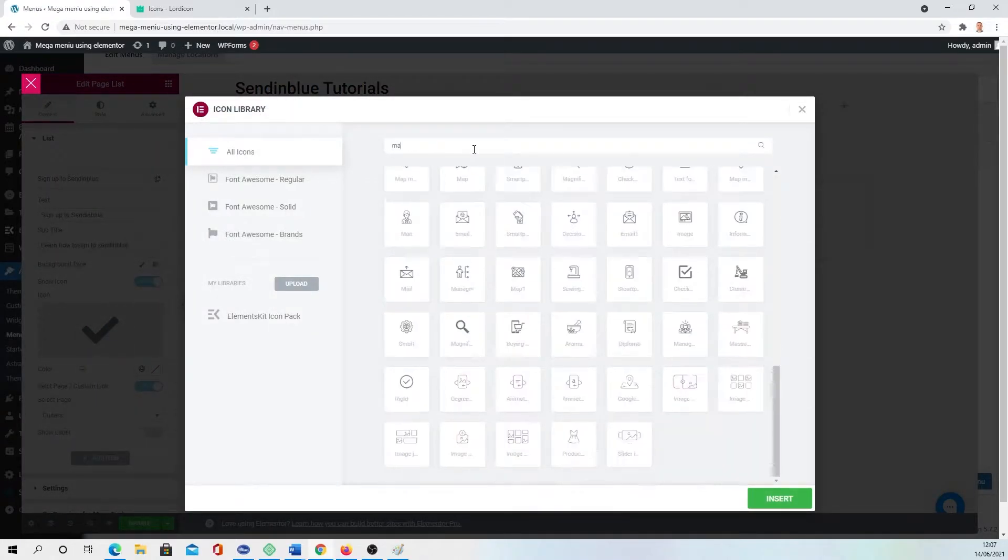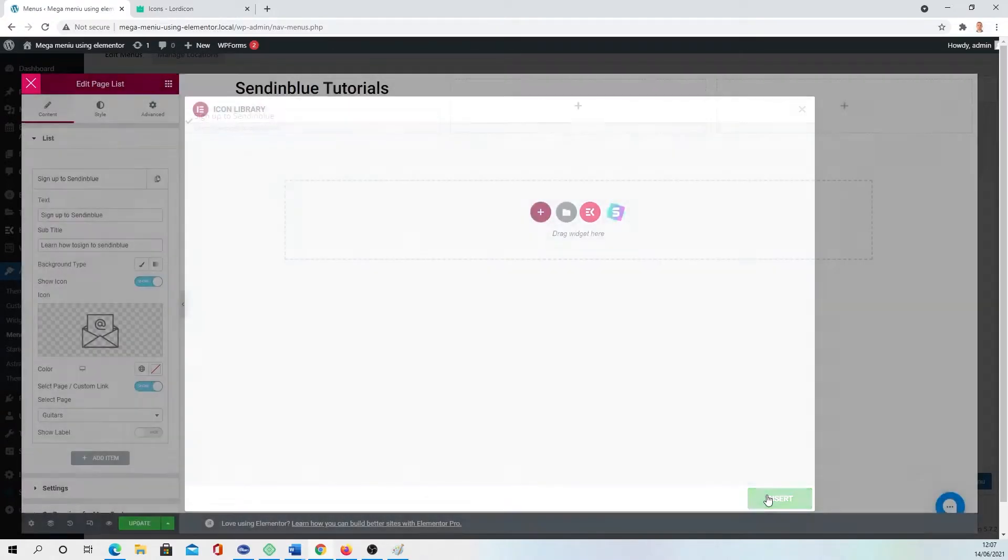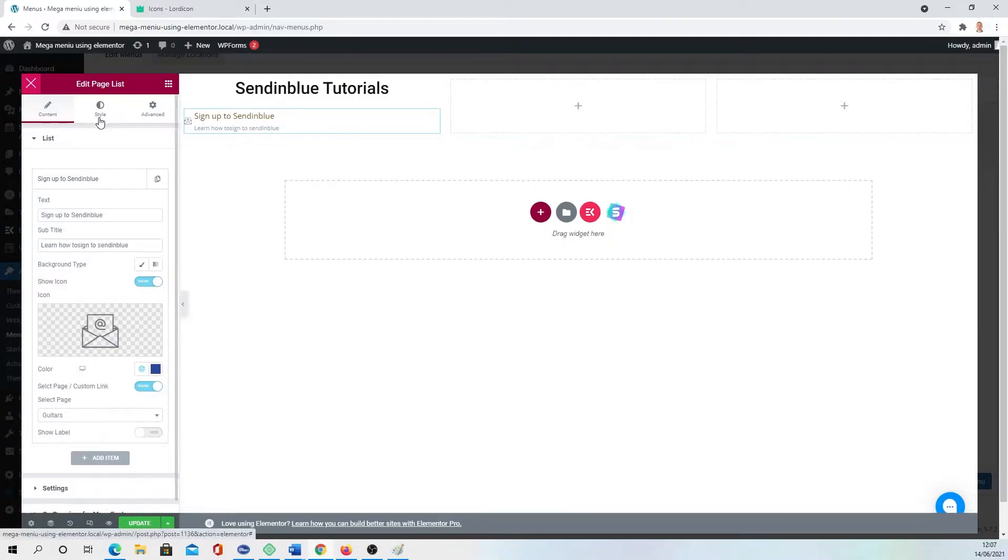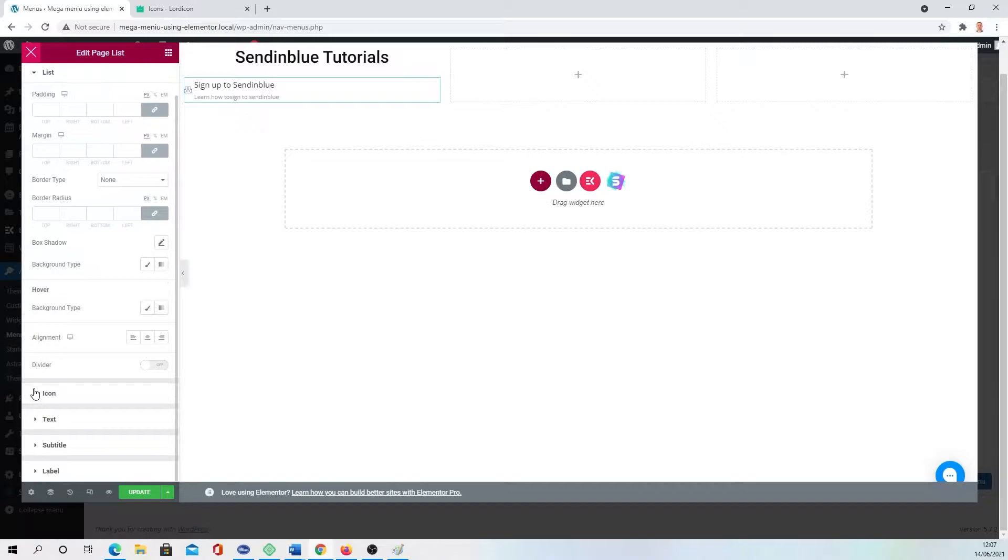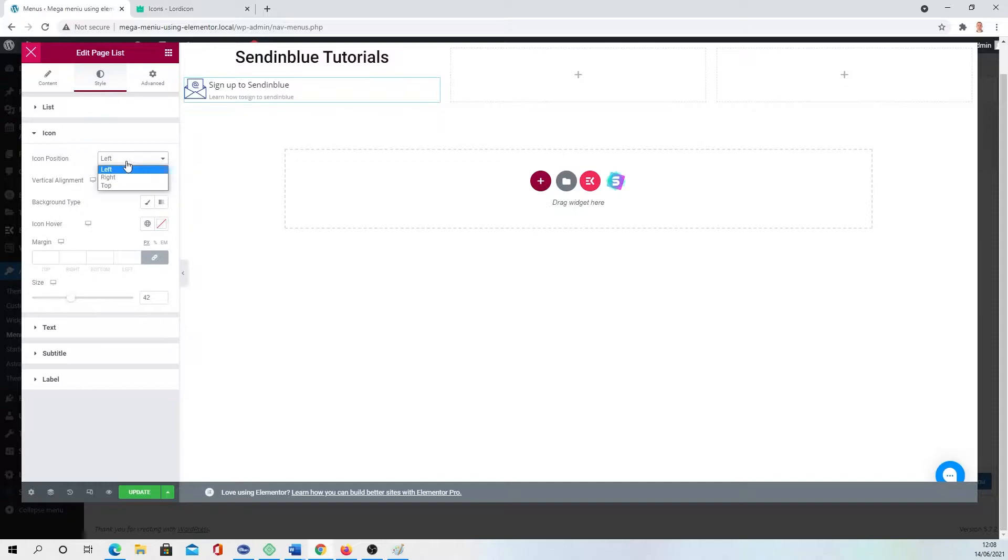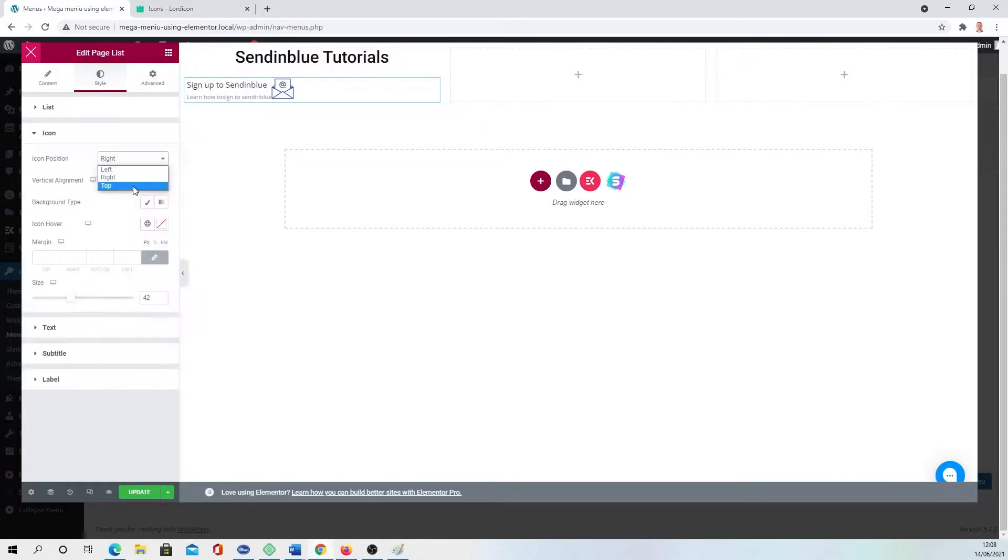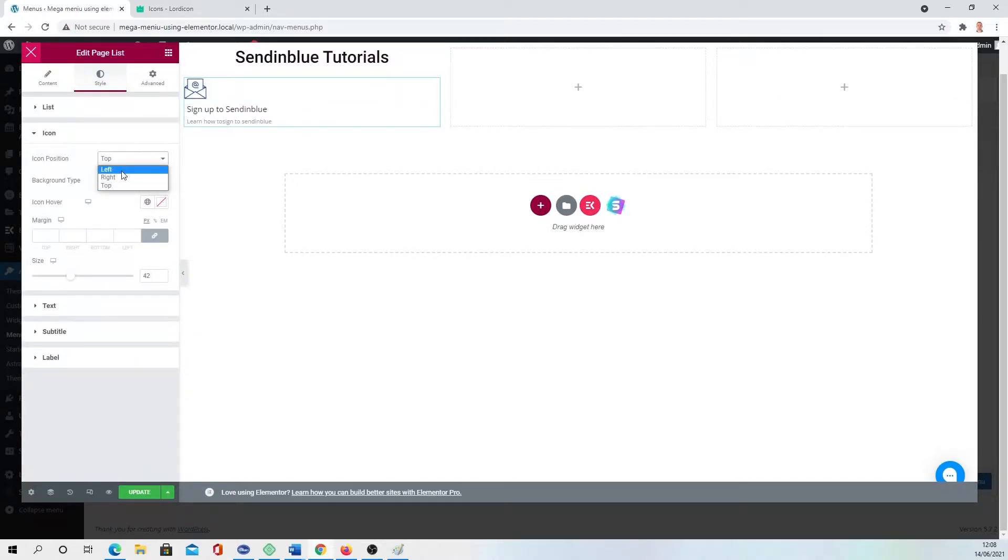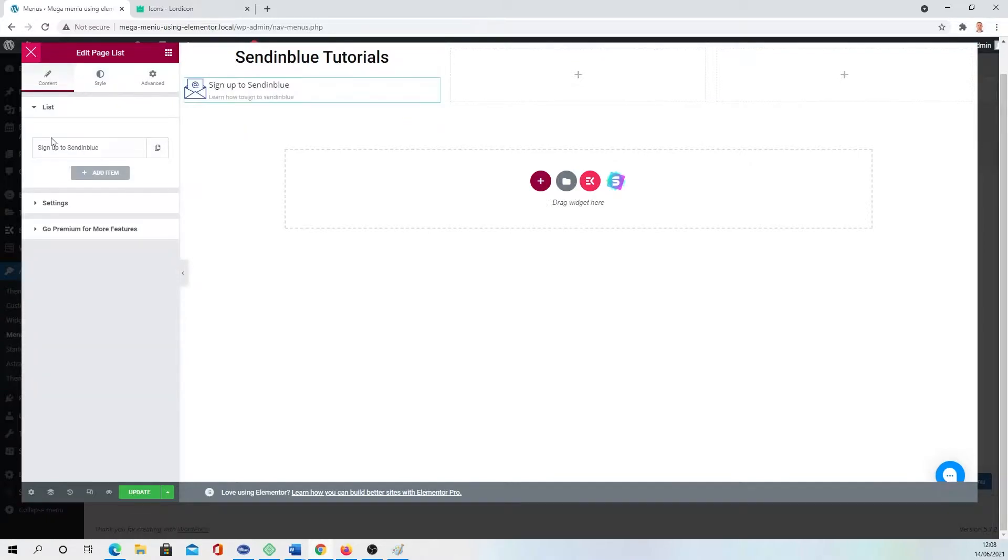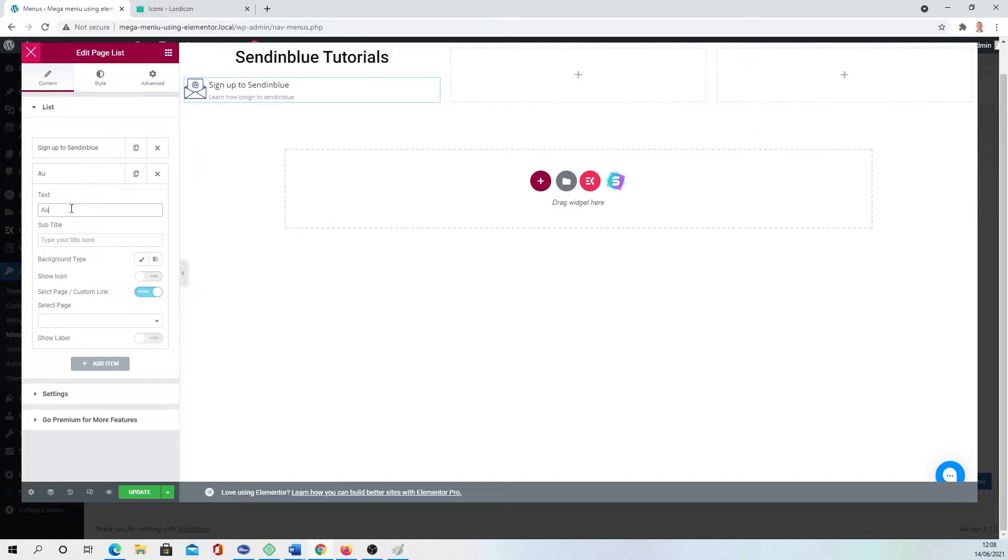Then you can create Page List. You're dropping Page List, add item, text what you want to show. Let's say subtitle, icon if you want one. You can enable, go into Library, pick mail, insert, pick color. It's a little bit too small, so we're going to Style, then to the Icon, and we can increase how you want.